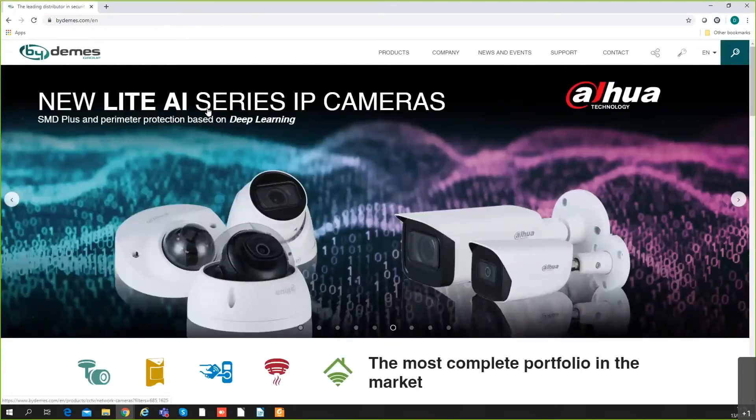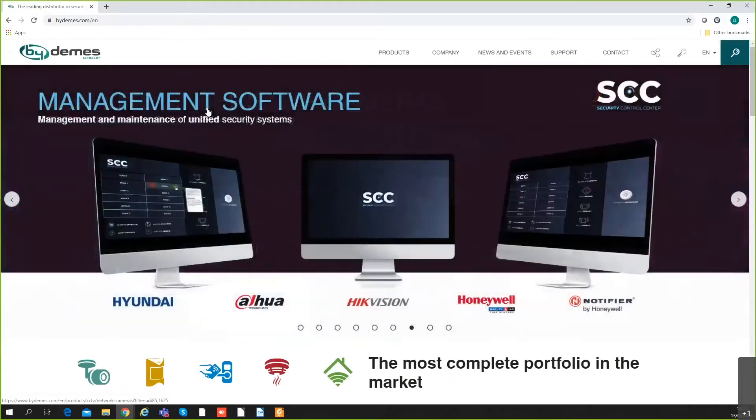Hello, my name is Daniel. I'm technical support for ByDemes Ireland and today I will talk about the Hyundai Color View camera.